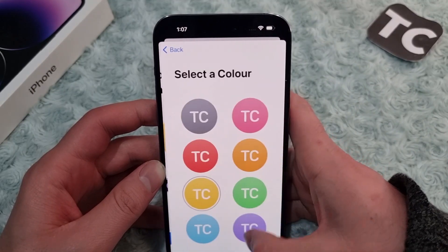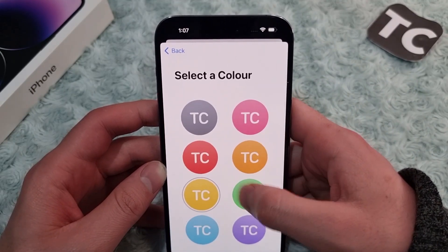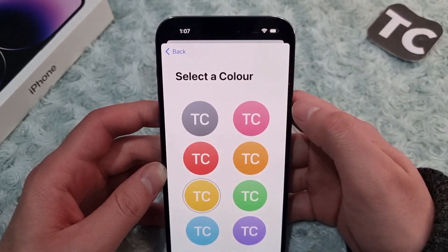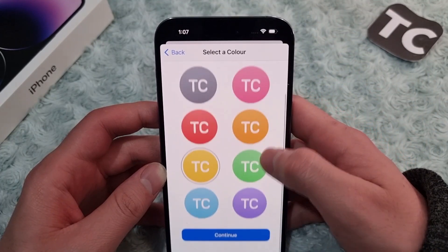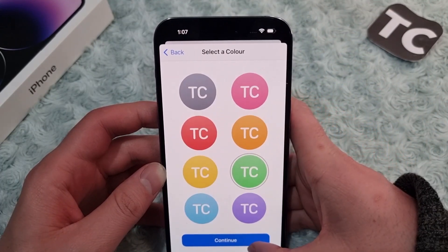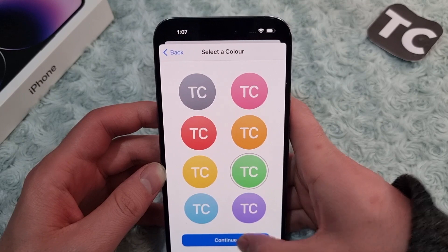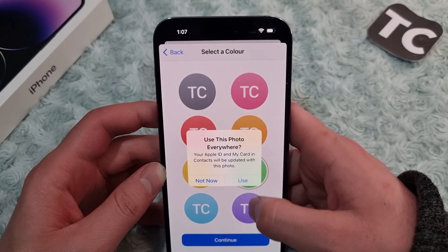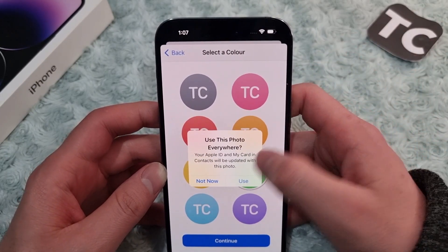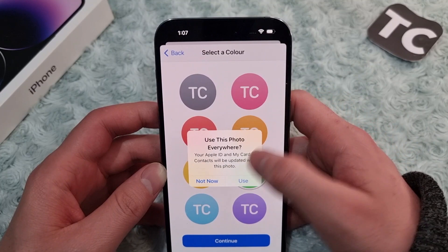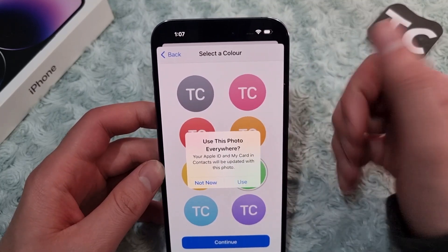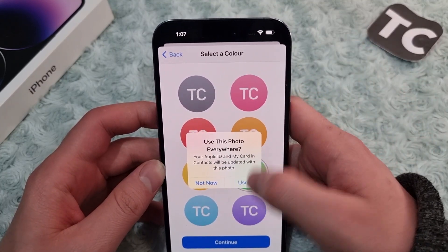When you've selected it, simply tap Done and it'll be set as your photo. Then tap Continue. In here, you can select the text and choose a color for it. After choosing a color, tap Continue.